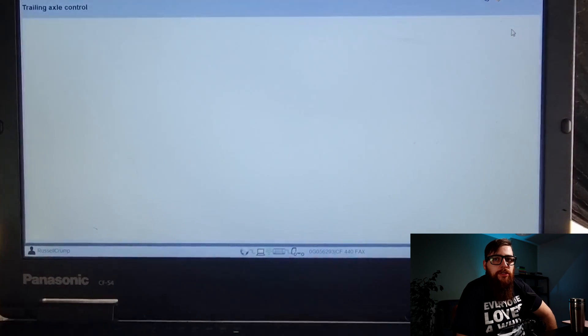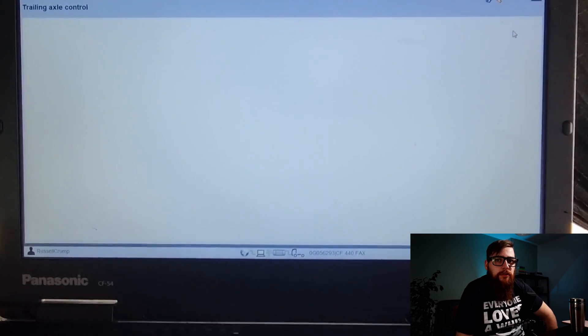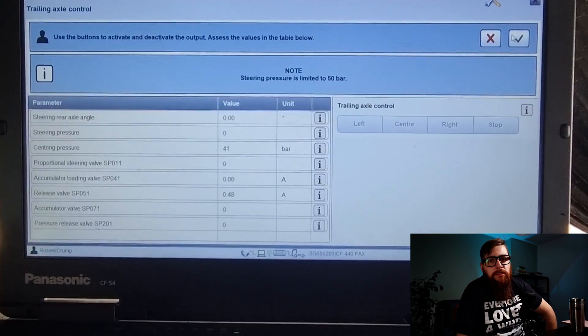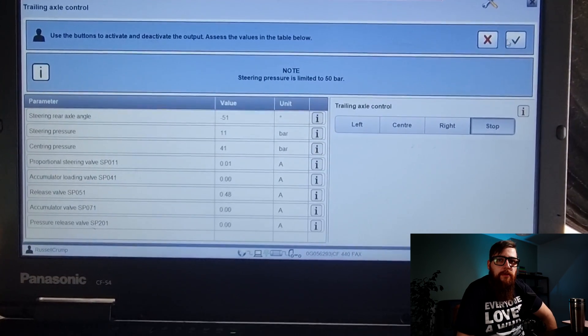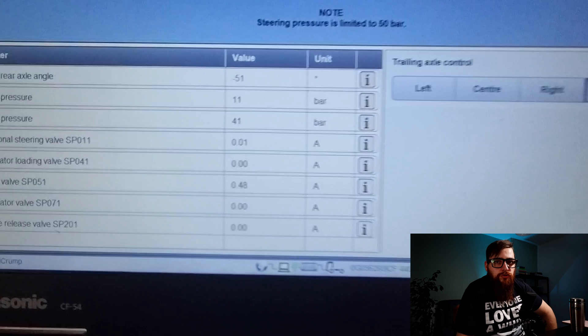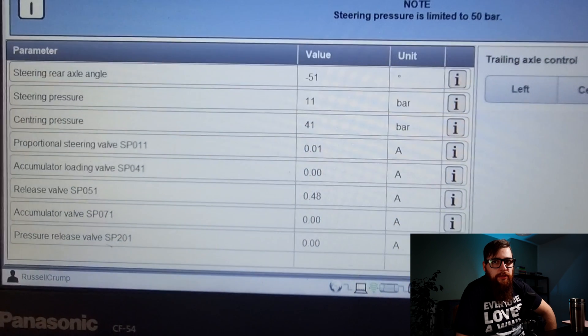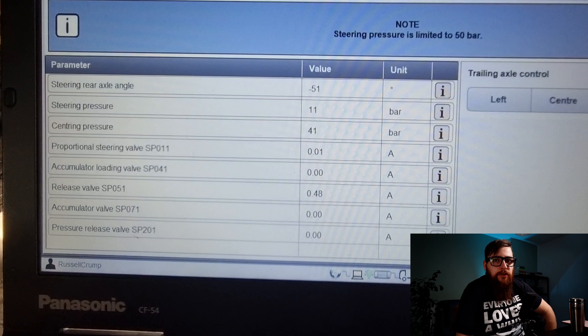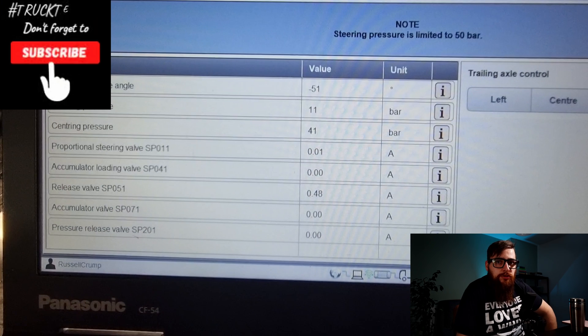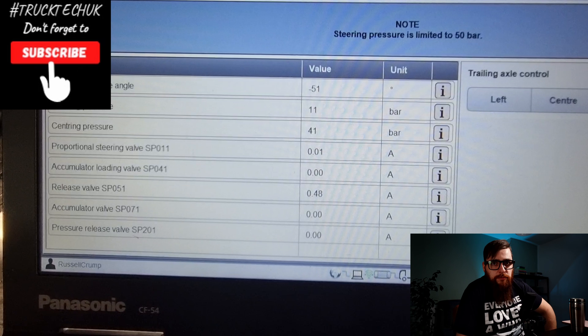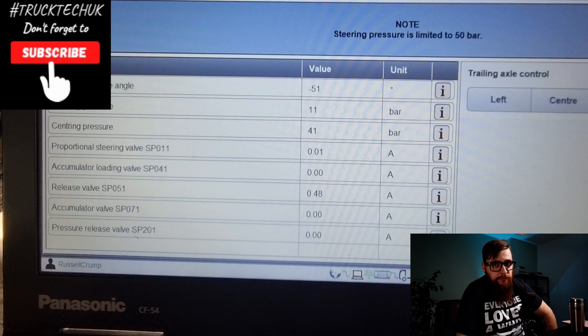So we can check the trailing axle data with this test procedure in DAVY. I can control the trailing axle independently as shown here. This lets us monitor the various components in the trailing axle system which will help identify the component at fault.